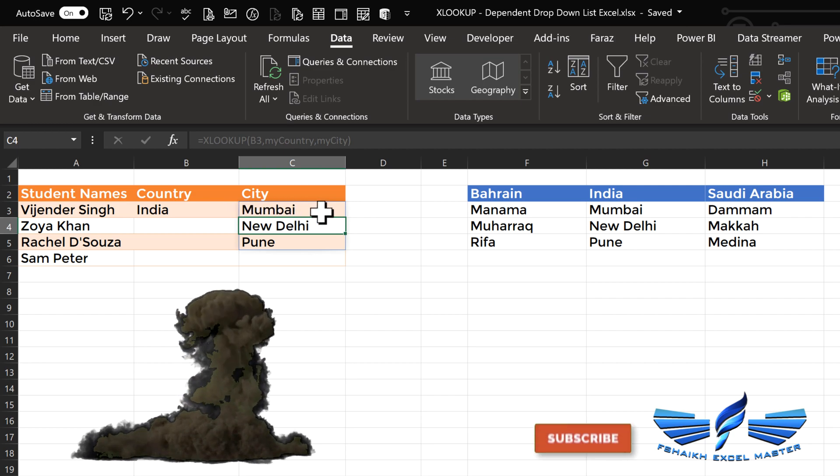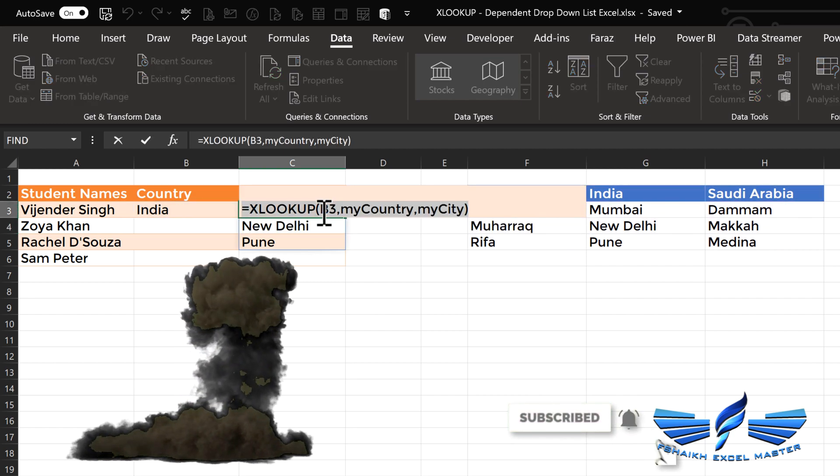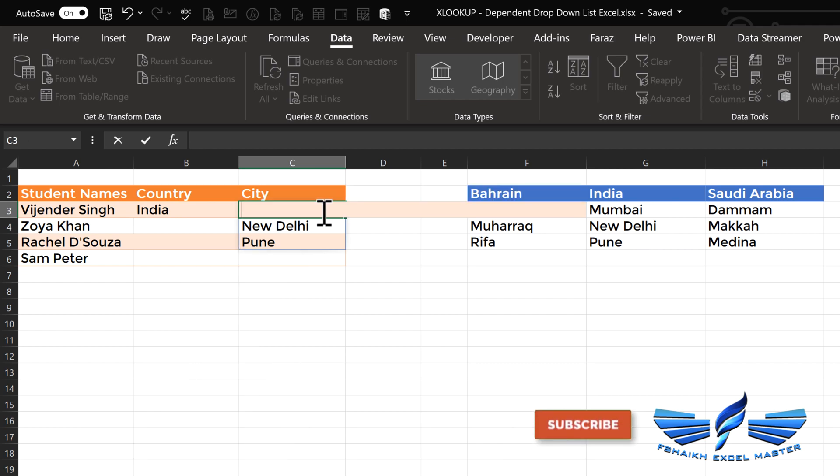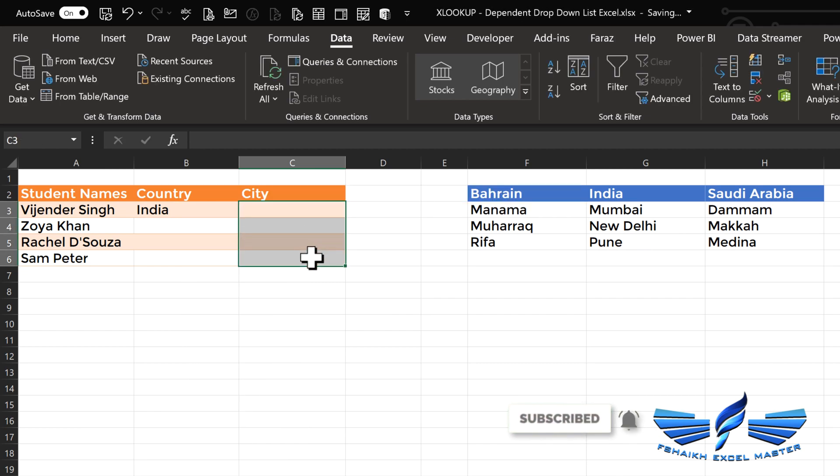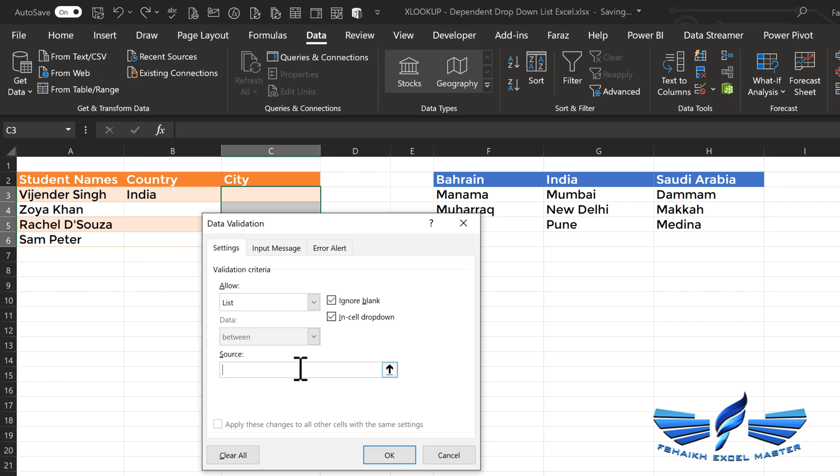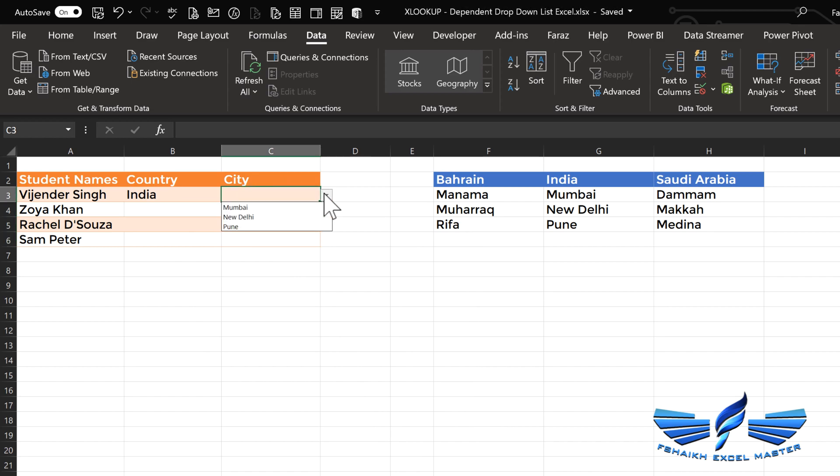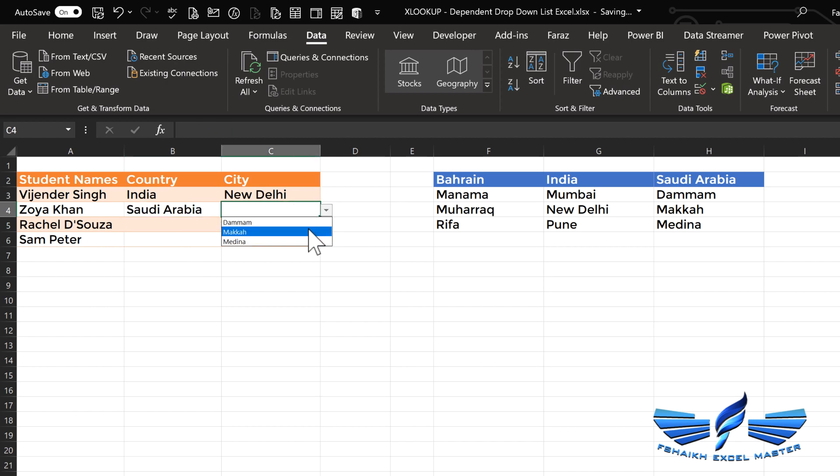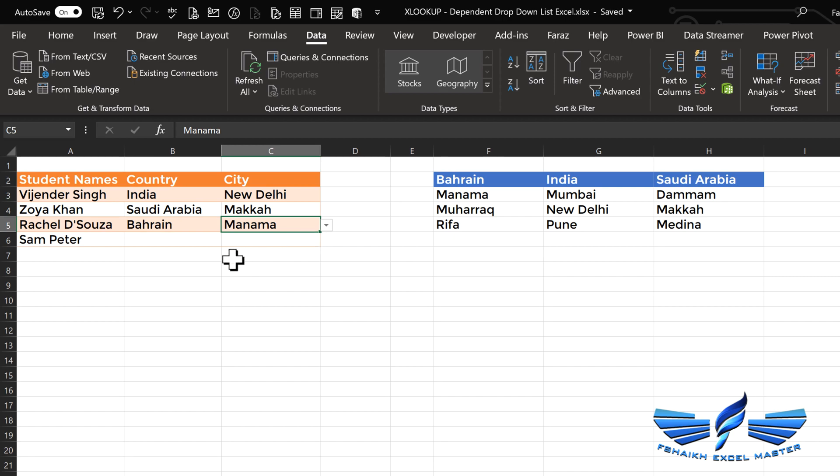Now let us go and copy this formula. Control+X, move it out from here. Just select this range, go to Data and Data Validation, select List, and paste this formula. Hit OK. And what I'm about to show you: this is the list - New Delhi. Let's see Saudi Arabia: Dammam, Makkah. Let us select Bahrain: we have Manama.